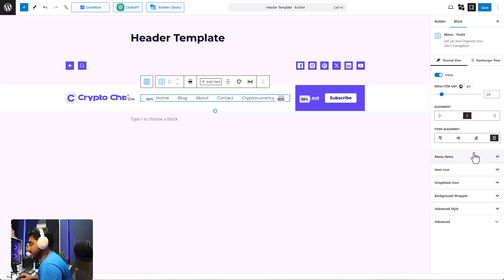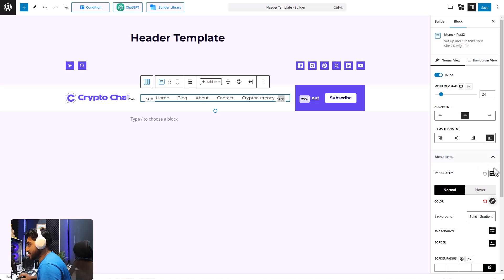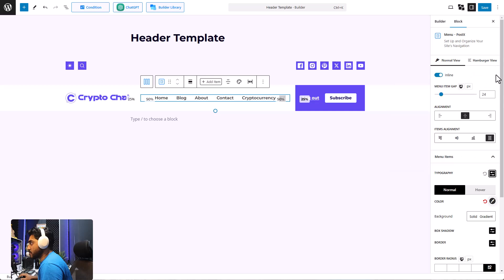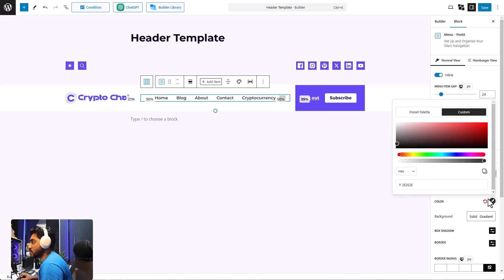Then there are the menu item settings — you can change the typography. Right now it's at the global setting by PostX, but I'm going to increase the weight a bit to make it look a bit darker. There are also different settings for hover and normal view. The normal view is currently black.